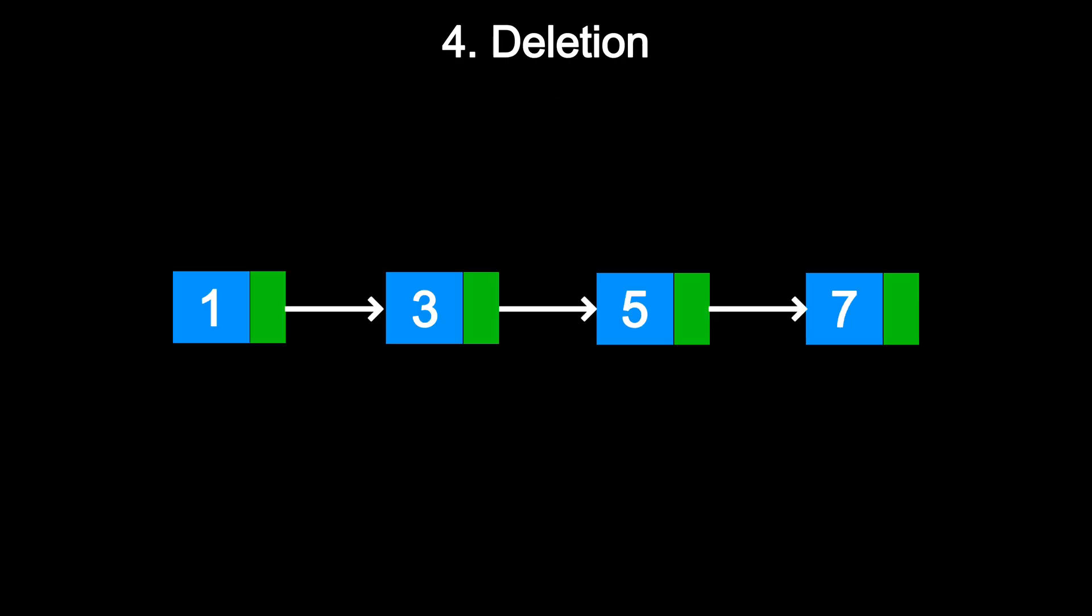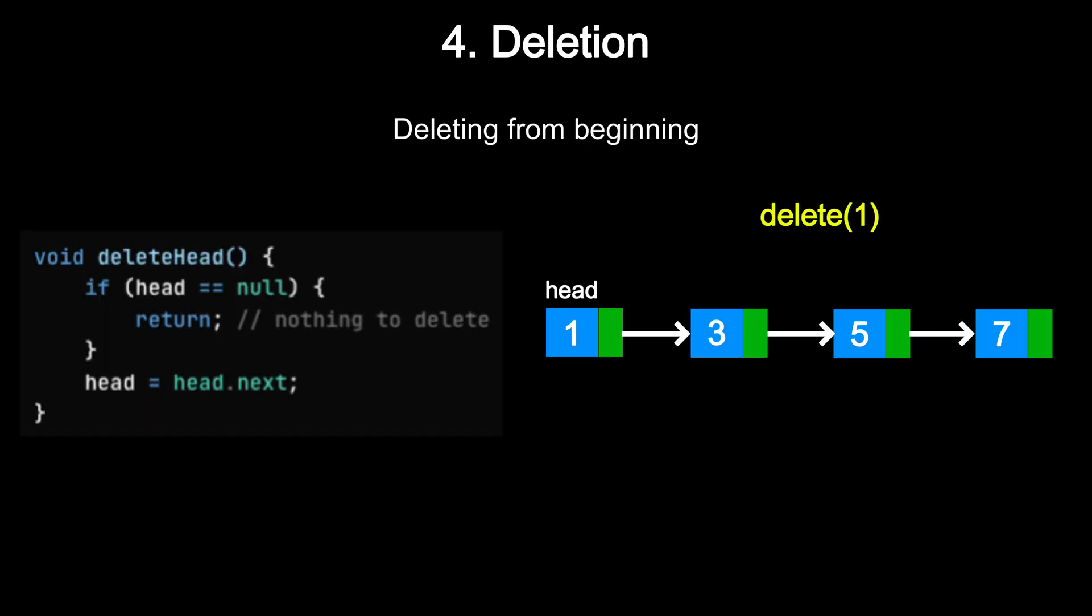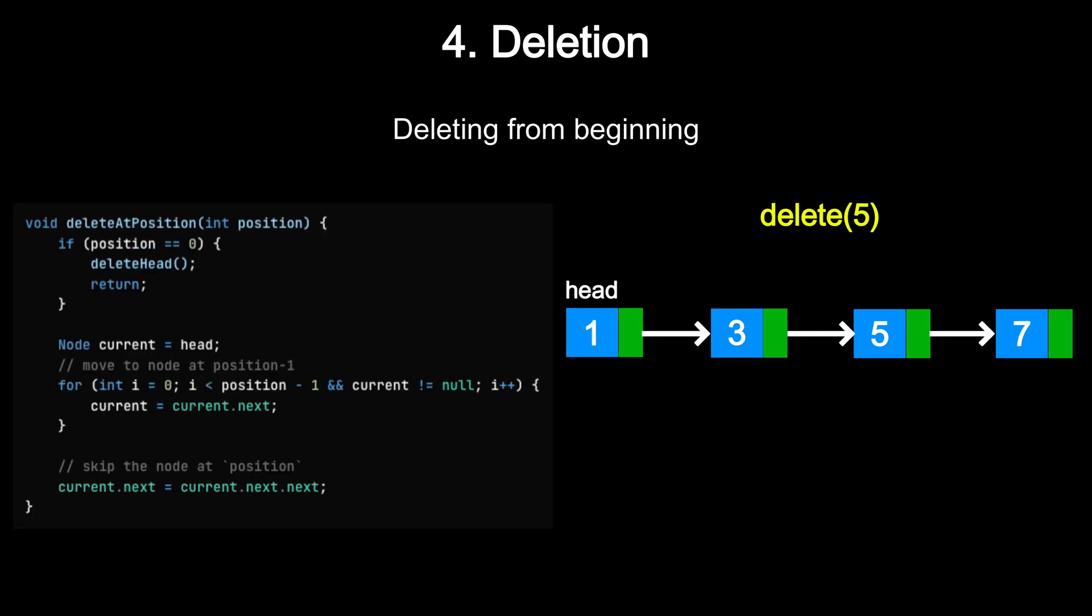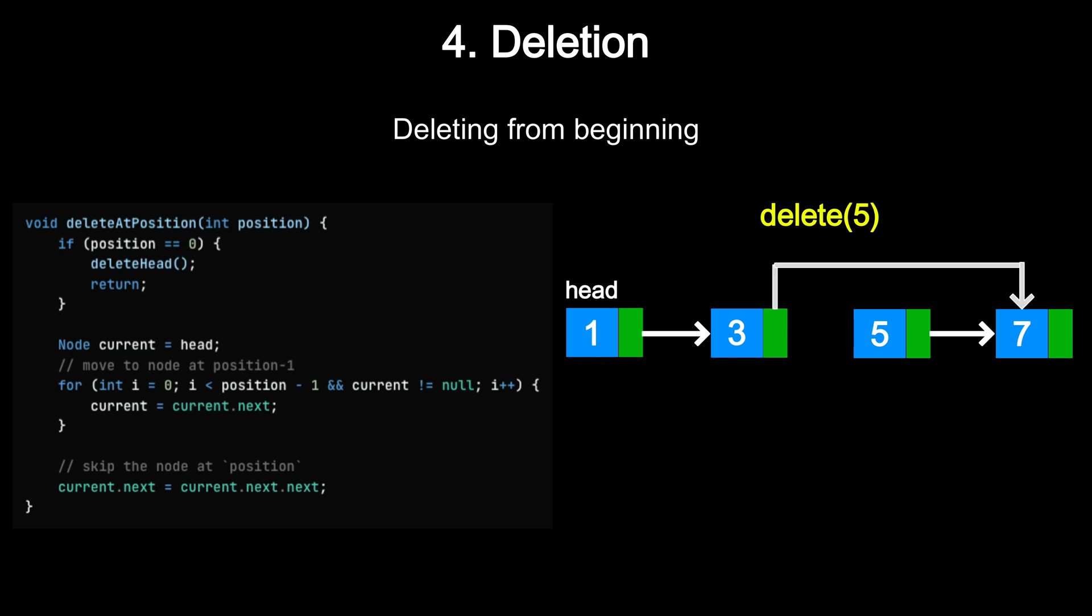Like insertion, deletion can also vary based on position. Deleting from the beginning is fast. Just move the head pointer to the next node. This is constant time since no traversal is needed. To delete the last node or a node in the middle, first you have to find the previous node, update its next pointer to skip the node you want to delete. Since there is no backward pointer in a singly linked list, this means you would need to traverse from the head, which takes O(n) time.